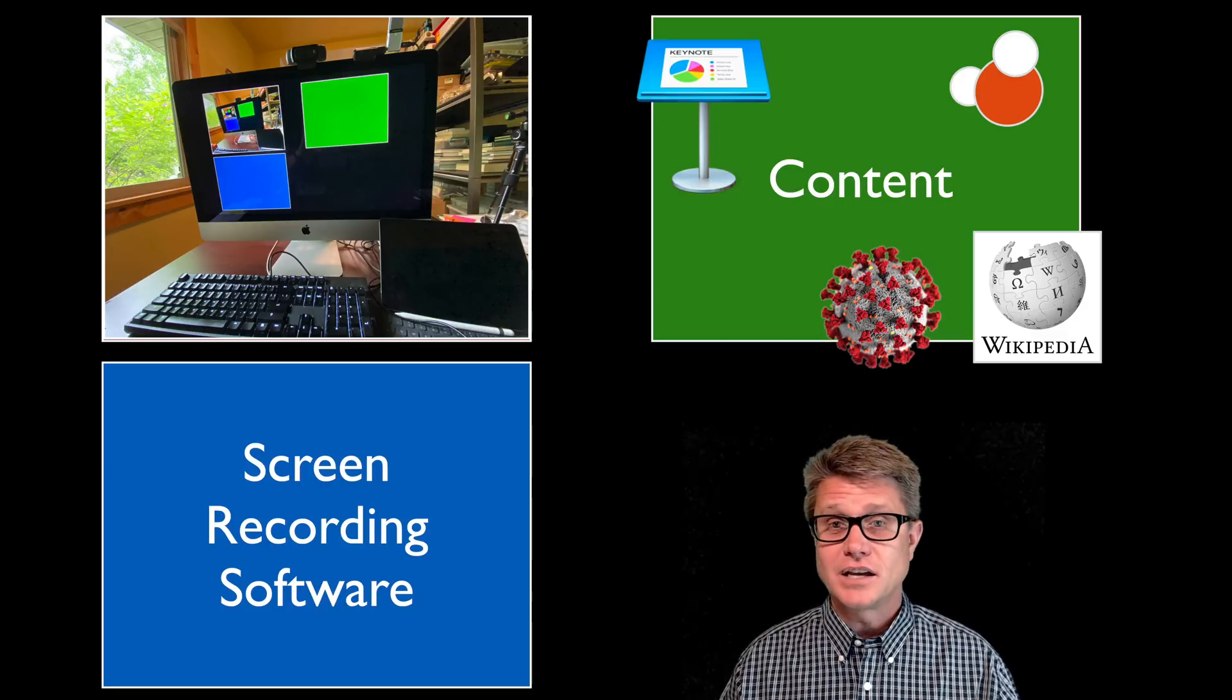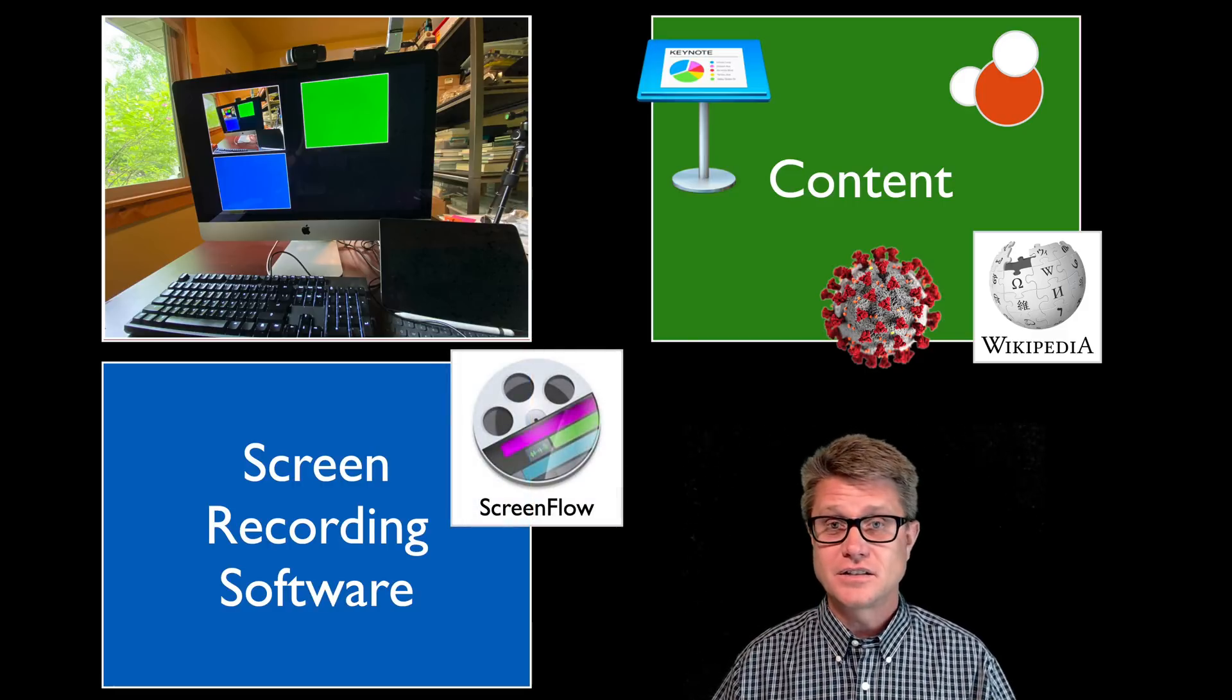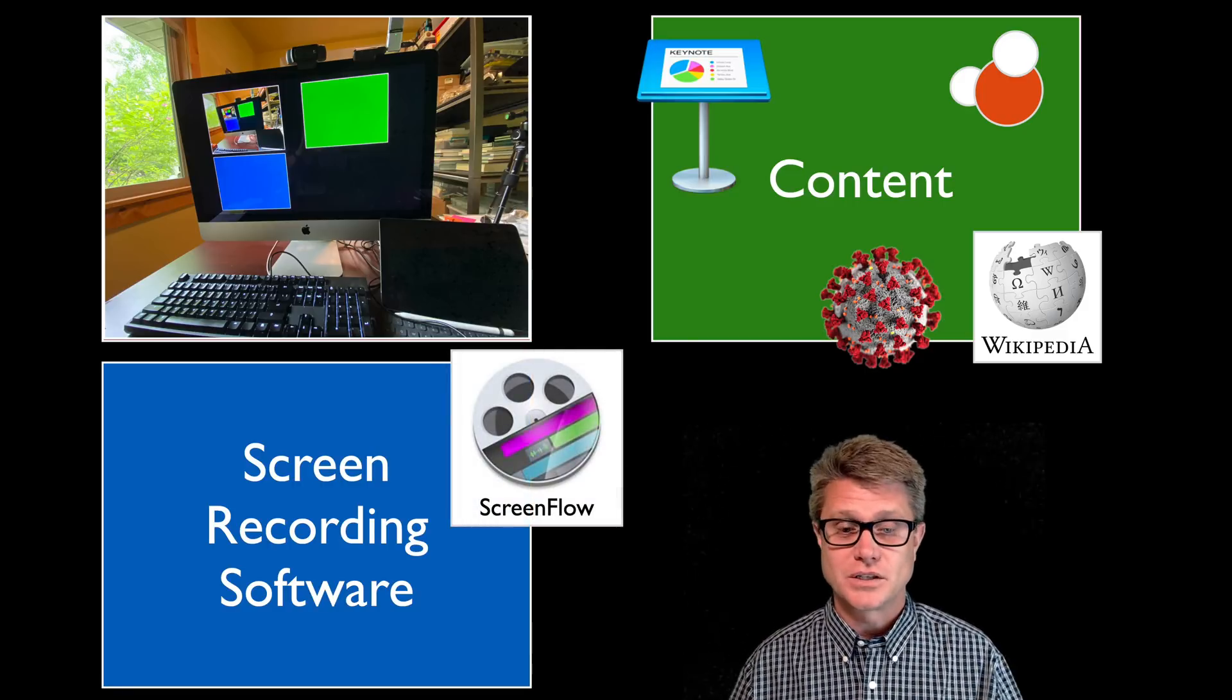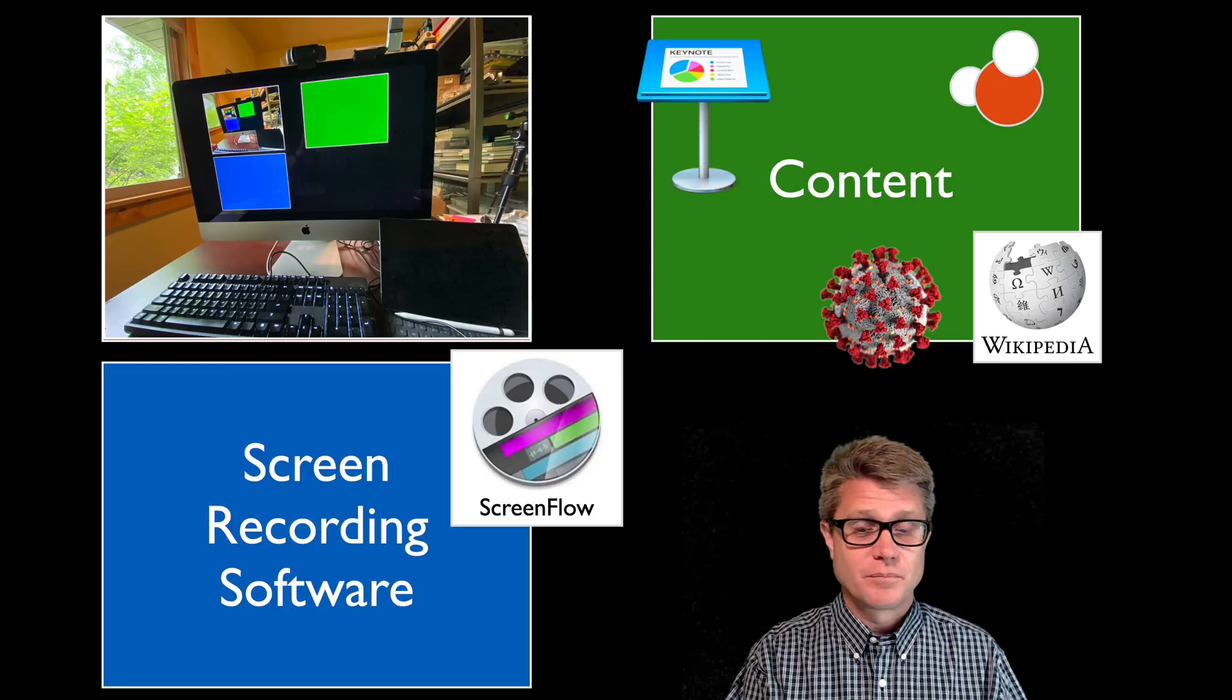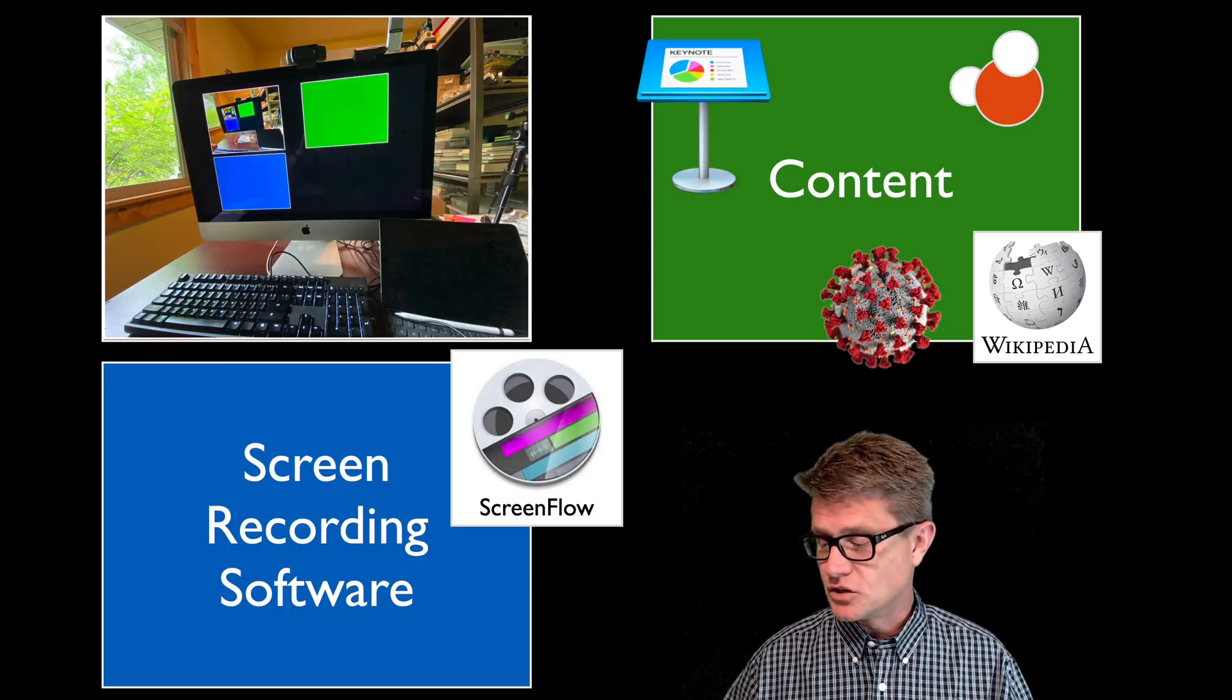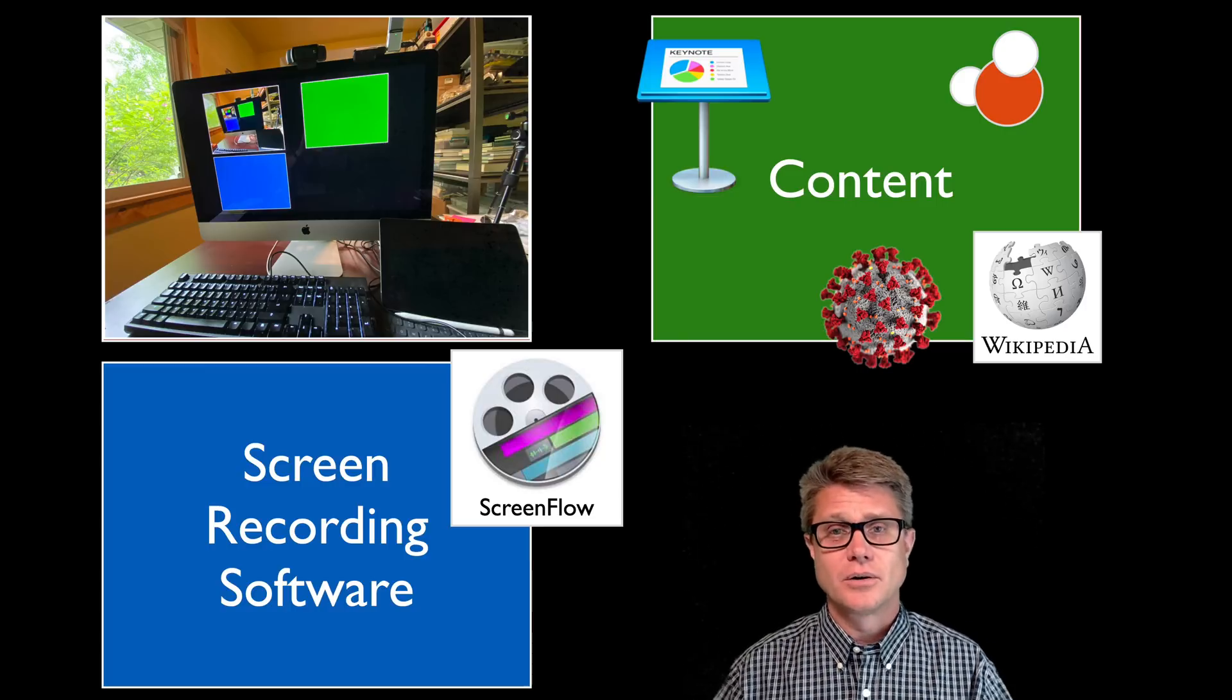TechSmith, Camtasia. I have been using ScreenFlow for the last ten years. And so I am just used to using it. And it would be hard for me to switch at this point. This is software that I have to pay for. But I really love paying for it because it is super easy to use. And so let me show you what that looks like.